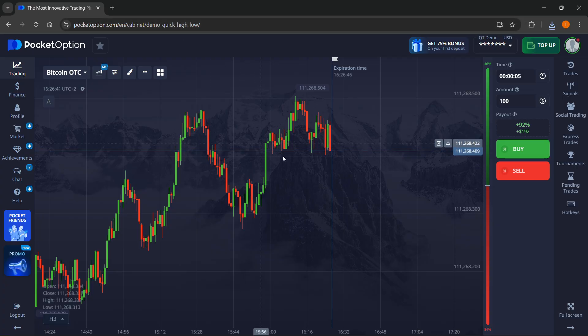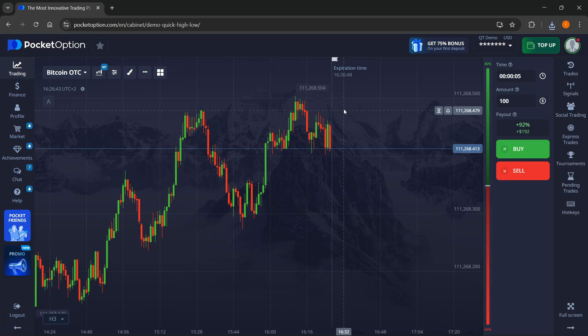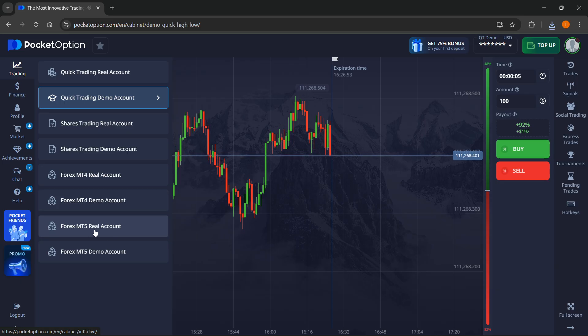The first thing you want to do, once you're inside Pocket Option, you want to click on the top left where it says Trading, and then you want to go down here at the very bottom where it says Forex MT5.